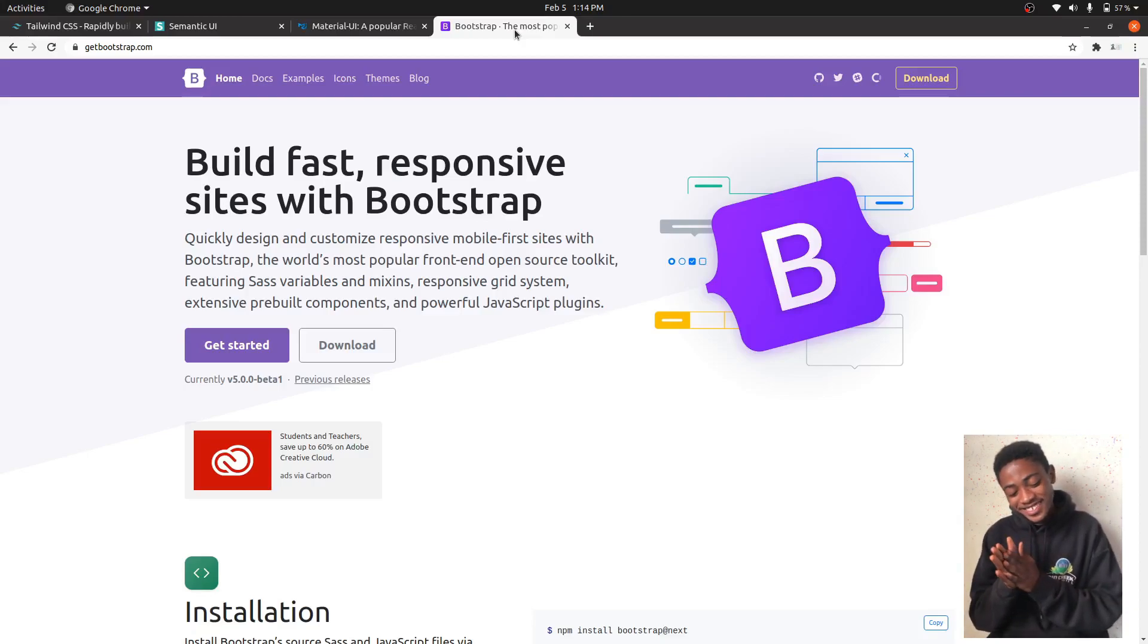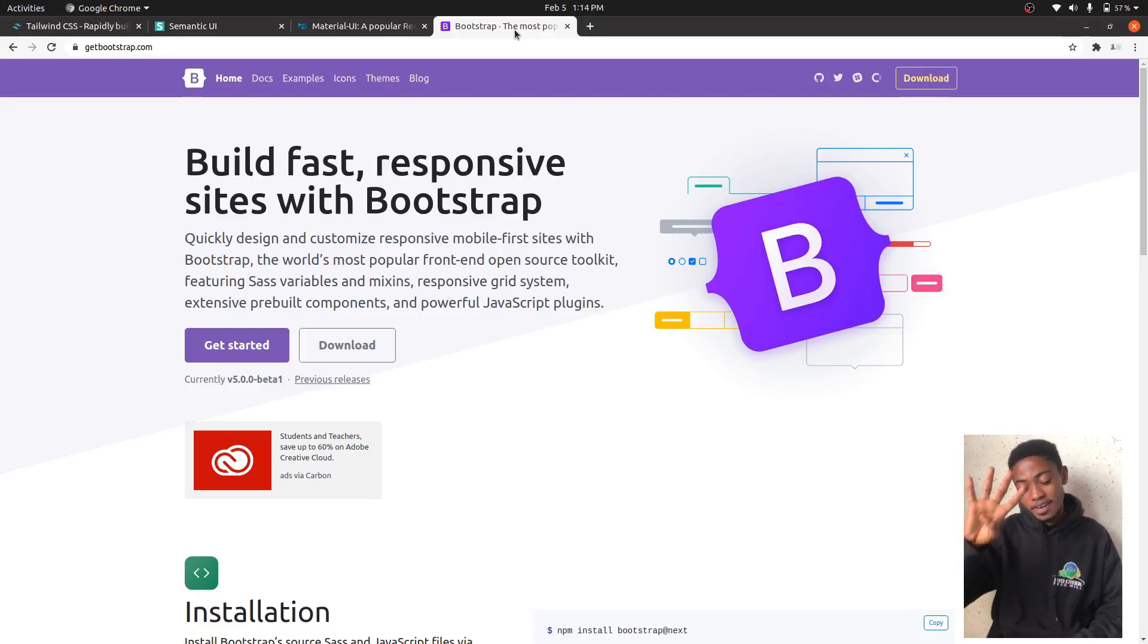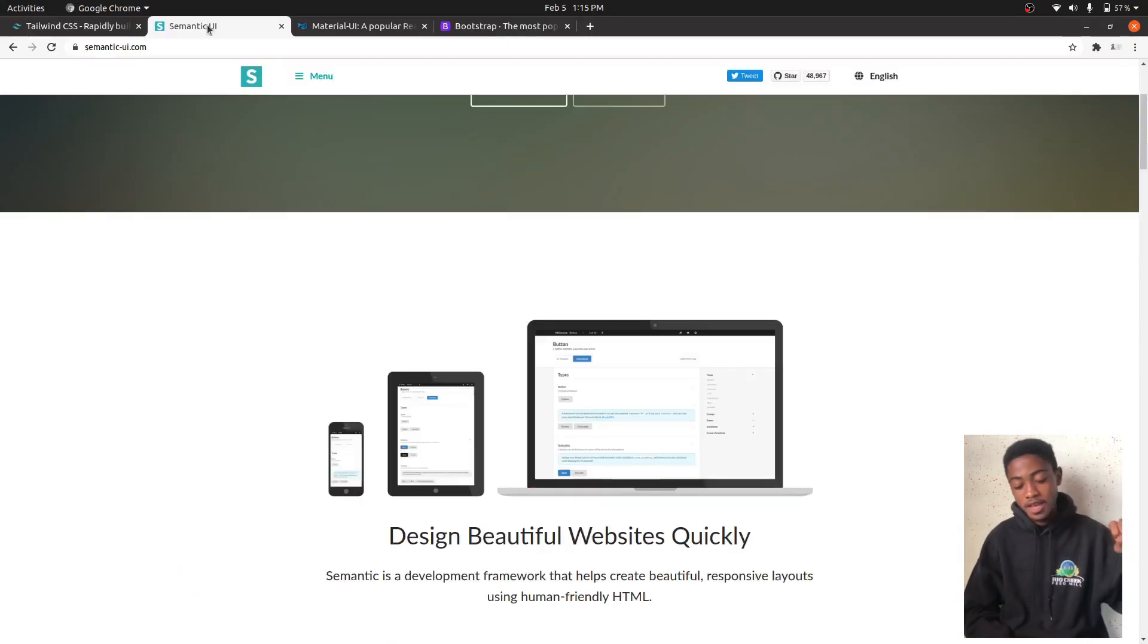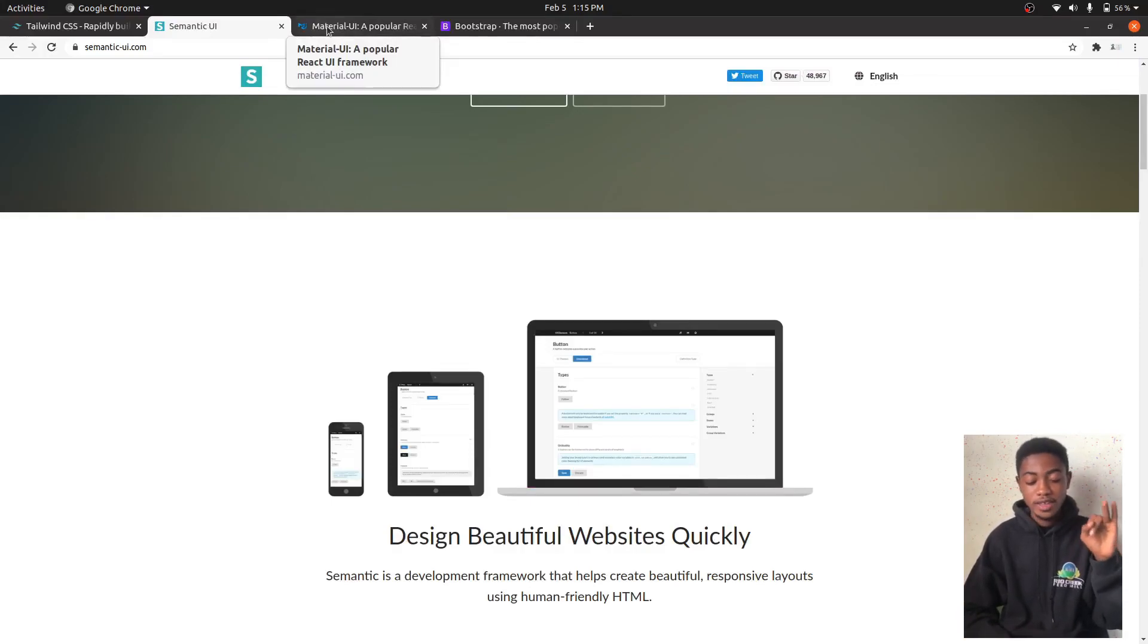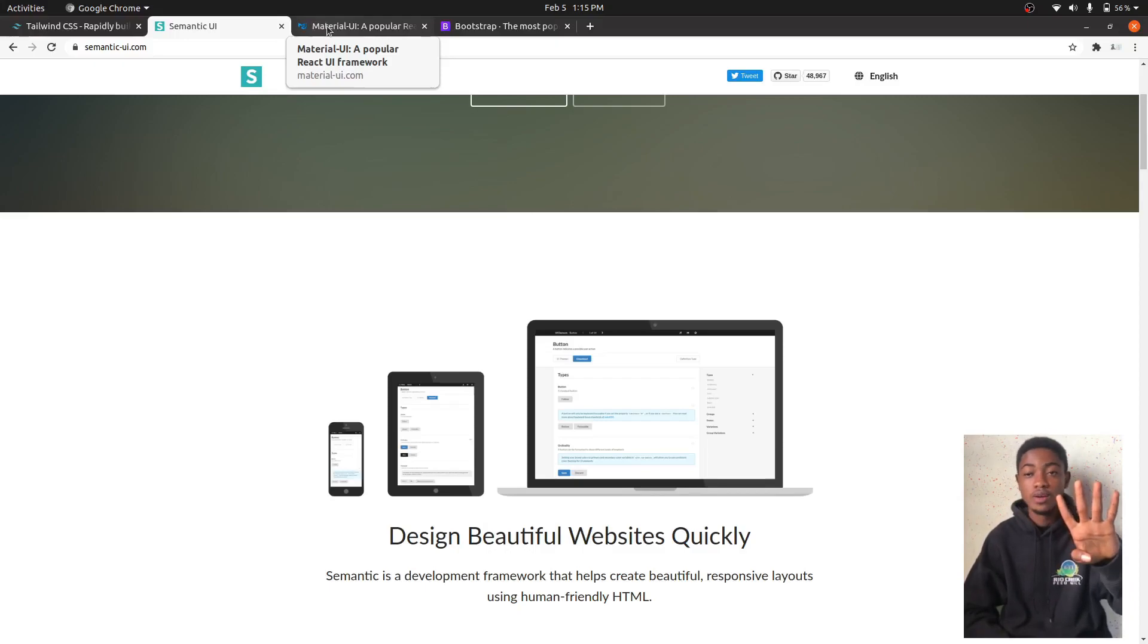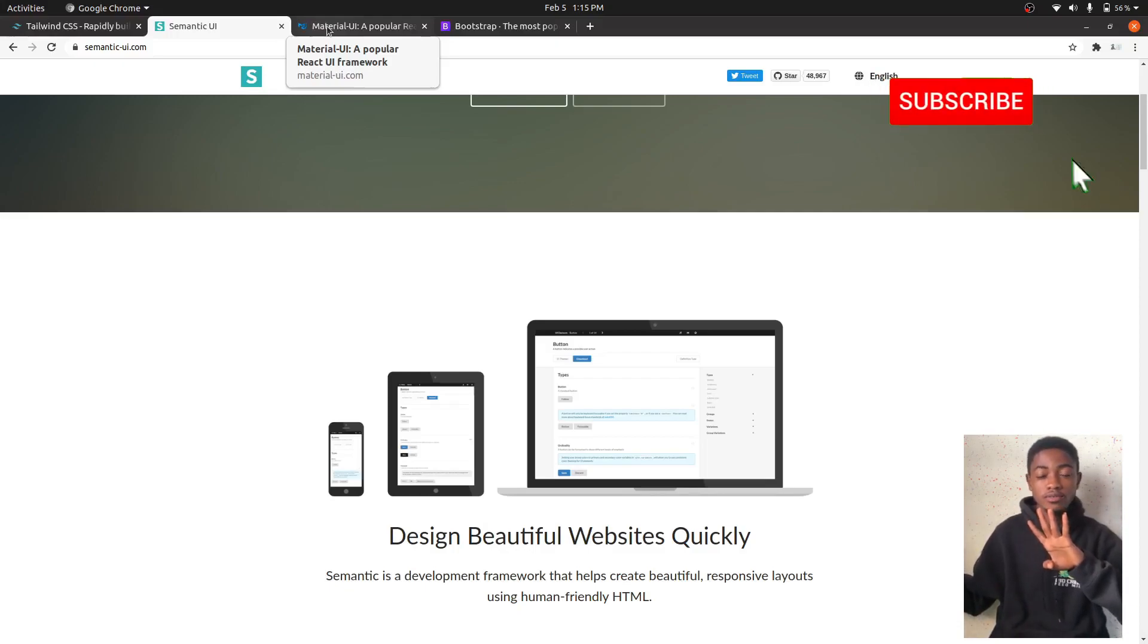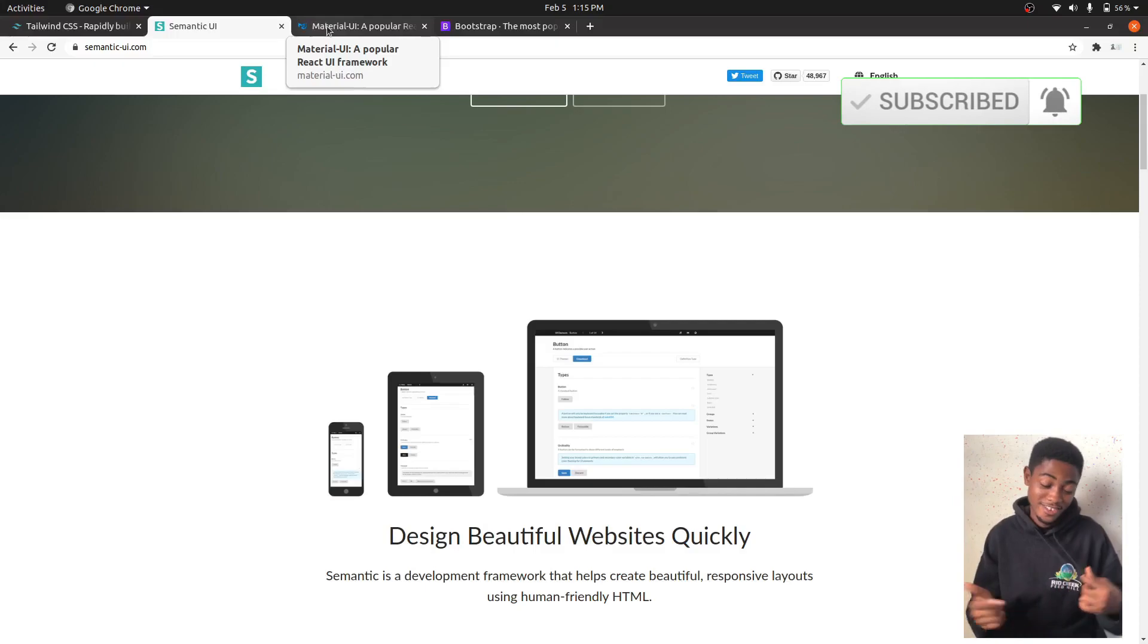So this is my top four ranking of best CSS frameworks available right now. First on the list is Tailwind, as you saw earlier, utility-based. Then we have Semantic UI, Material UI, and fourth is Bootstrap. There are many others which I haven't talked about, but let me know in the comments.